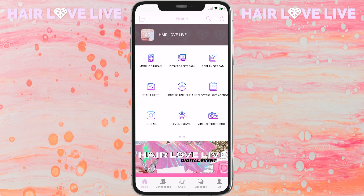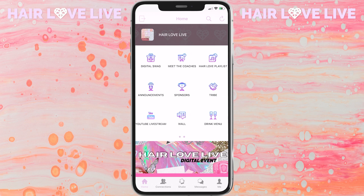You'll also want to make sure you are refreshing the app throughout the event so that you have the most up-to-date version. You can refresh the app by clicking the button in the right-hand corner and it will automatically refresh your app.